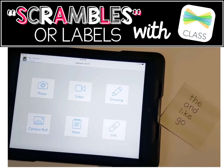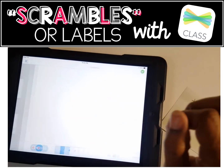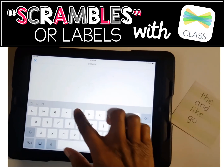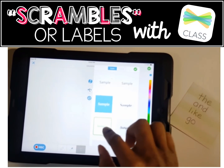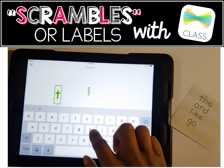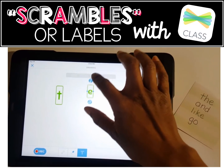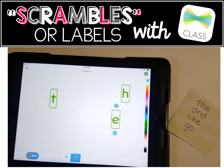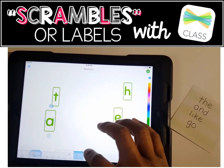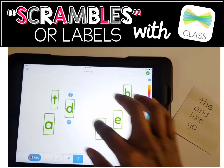I am going to show you how to use the label feature in Seesaw to make different kinds of scrambles. First, go to the drawing, then go to the text and start typing. For instance, if you were making the word 'the', you type T, change the style, change the size, then do the next letter H and move it somewhere else, then E. If you wanted to add the word 'and', you'd type A, N, D. We'll stop there for the sake of time.